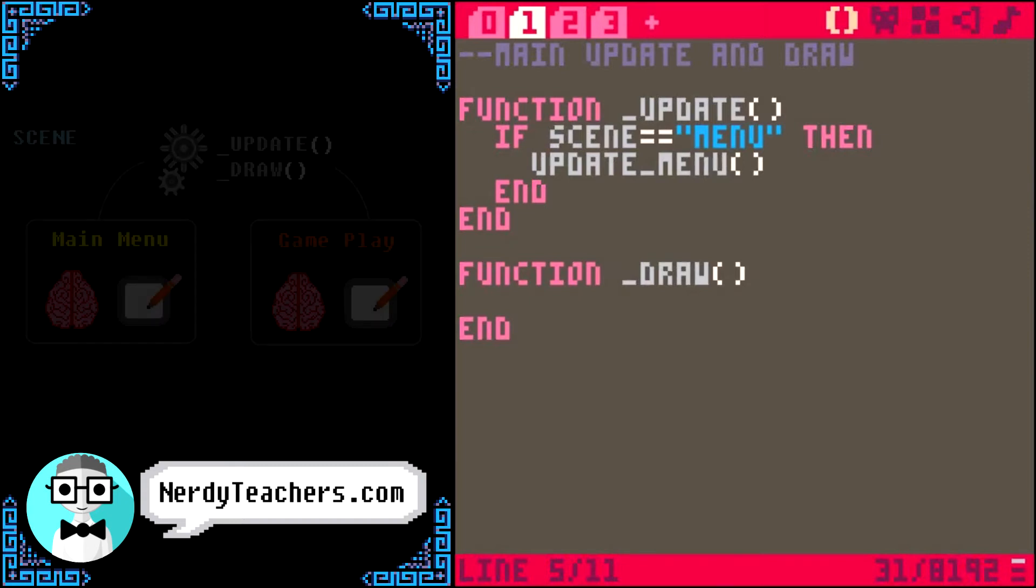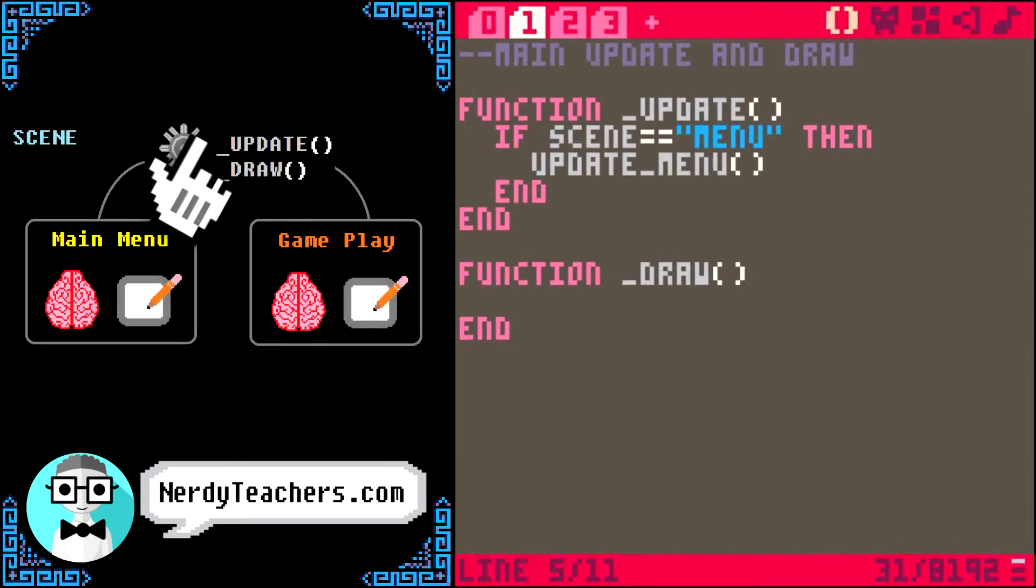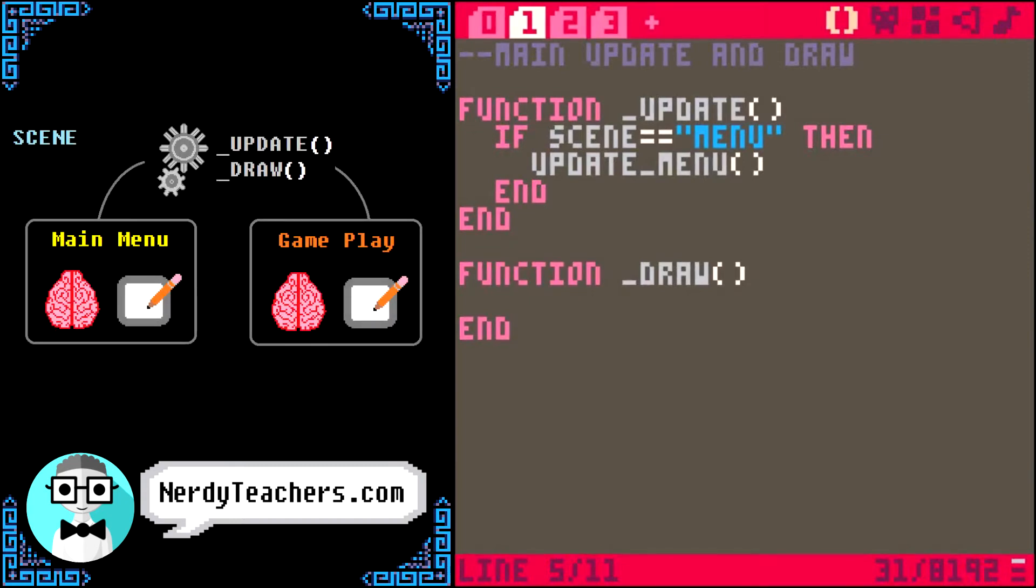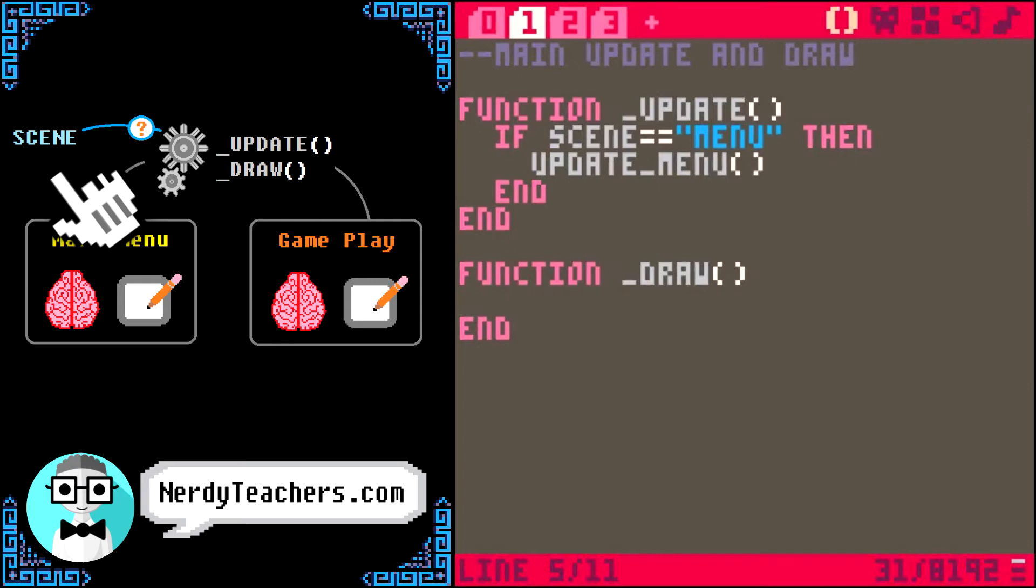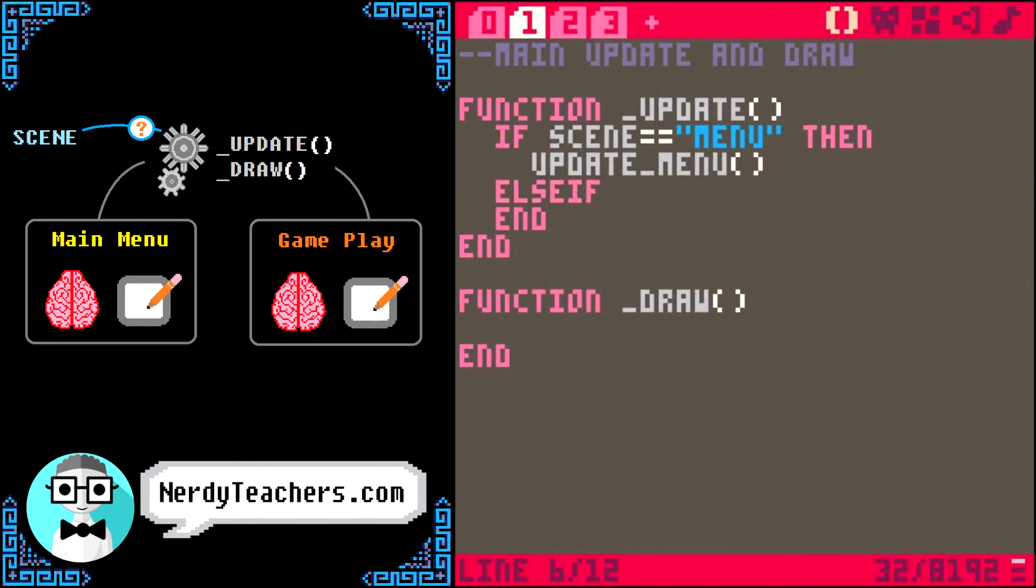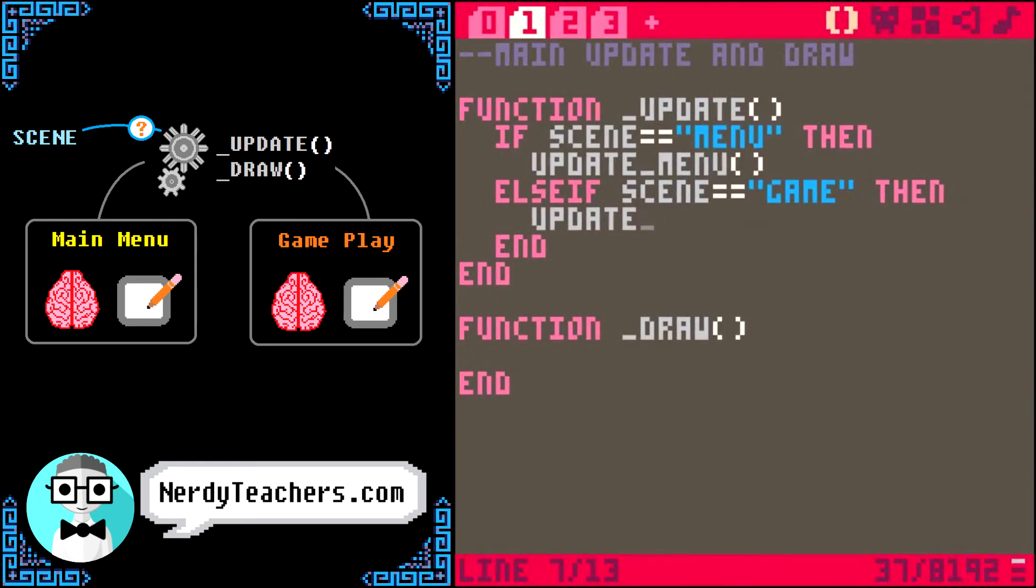We are just telling the main update and draw functions to run our specific game state functions, based on which one we choose to be active, and we do that by changing this variable that I named scene. I bet the lightbulbs just went off, and you can take it from here. But, I'll finish filling this in, in case you want to actually see this in action. So, for each game state we create, we just add an else if to this check.